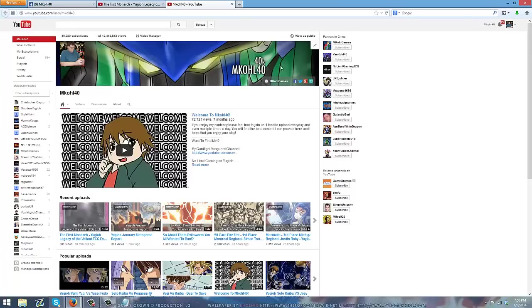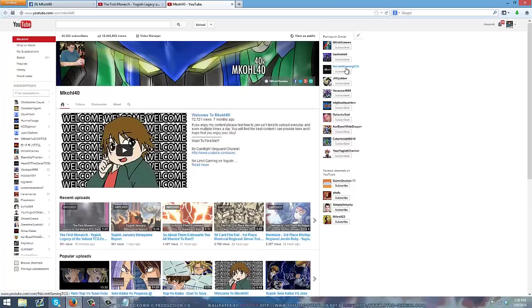And special thanks to Allen Thomas for always helping me out with my banner designs. Means a lot to me. And guys, please continue to support the mcool40 community.